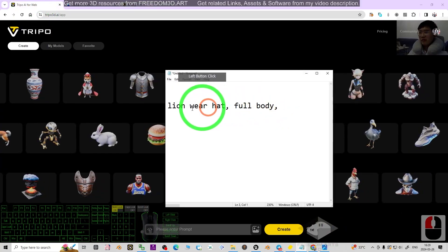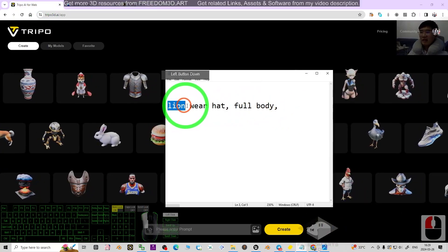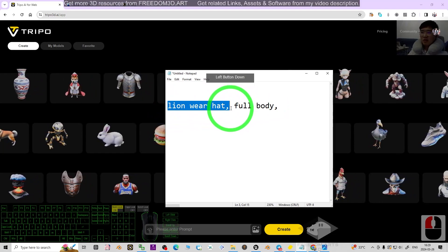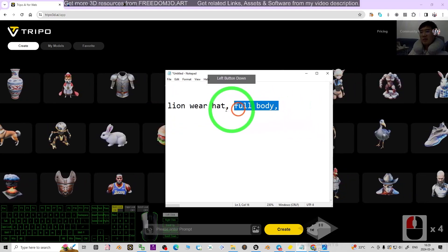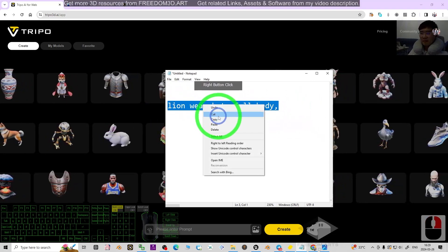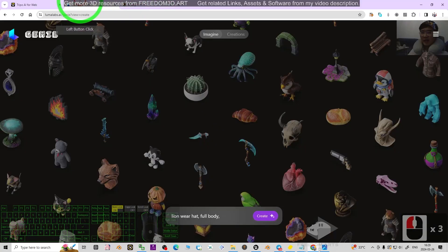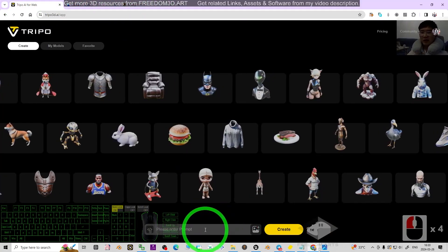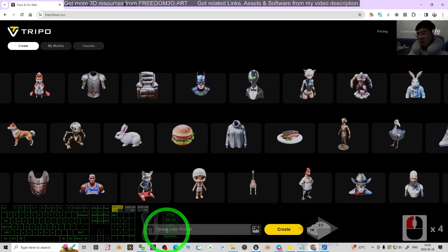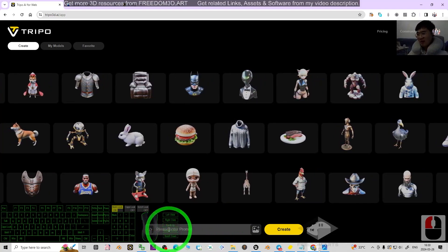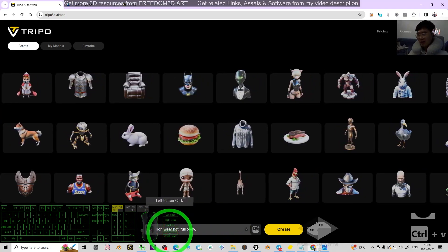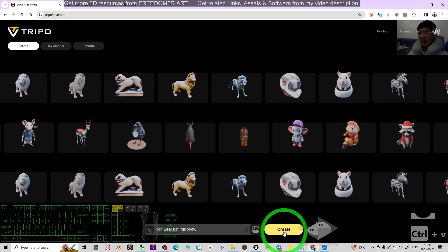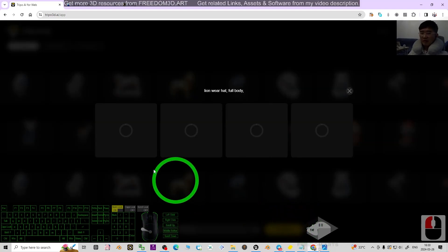We're going to test all of them with a prompt like 'lion wear hats, full body.' I'm going to copy this prompt and test it with the three AIs to show what type of results we get. I paste it here, 'lion wear hats full body,' and click create.